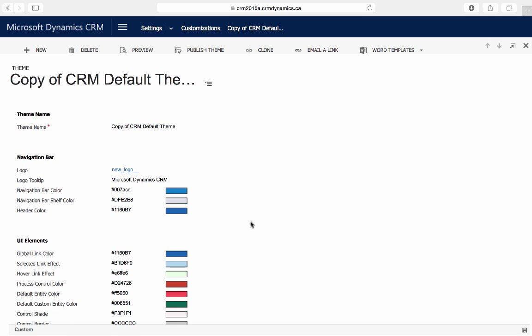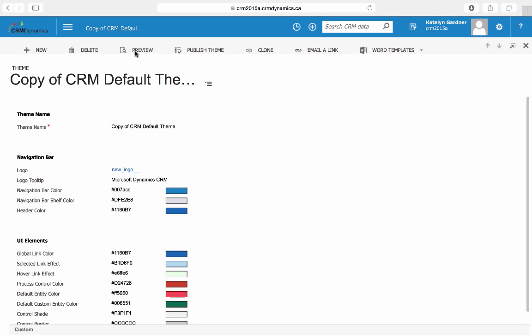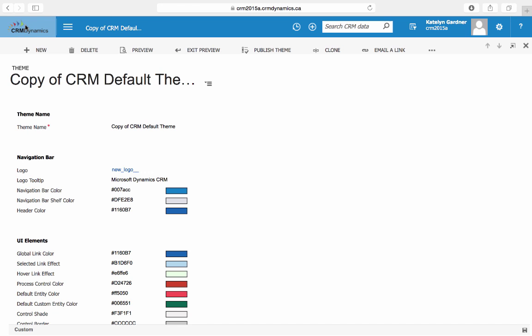To see a preview of what the theme will look like, we'll be able to go up to the top and select Preview. We can now see that the navigation bar color has changed, as well as the logo on the top left.